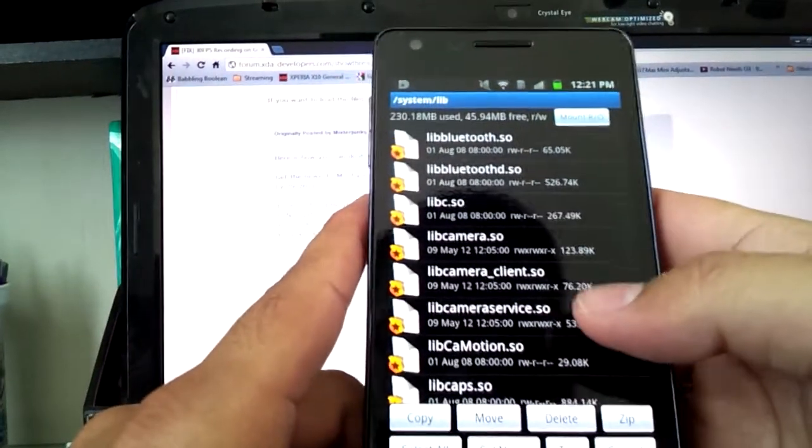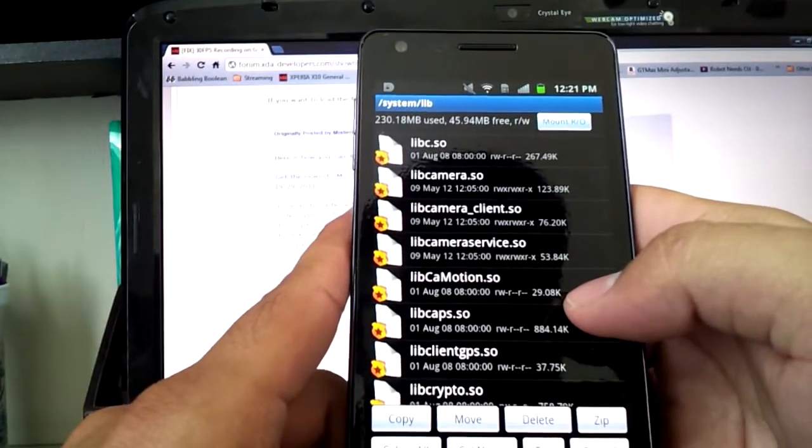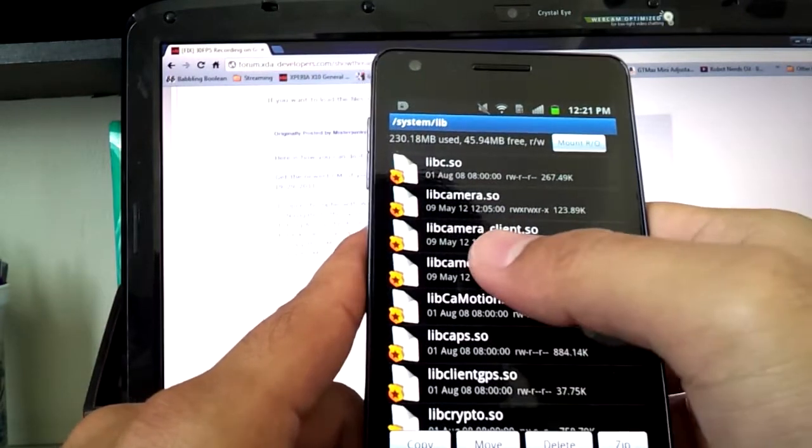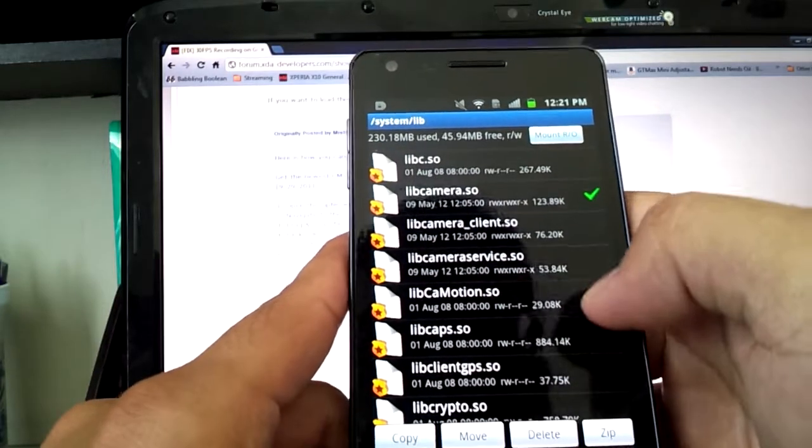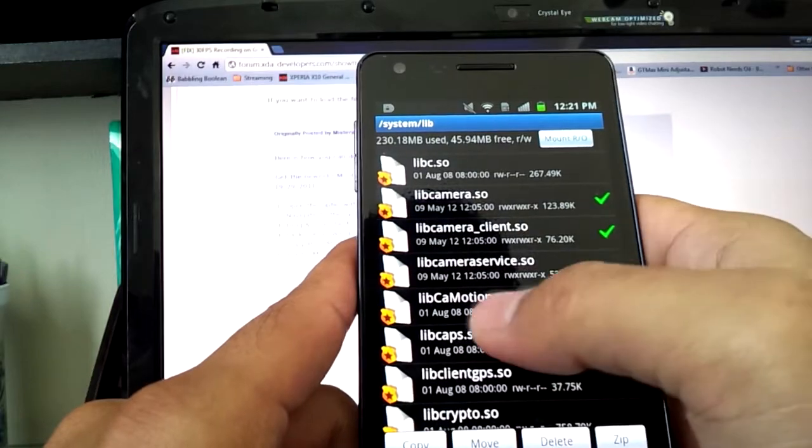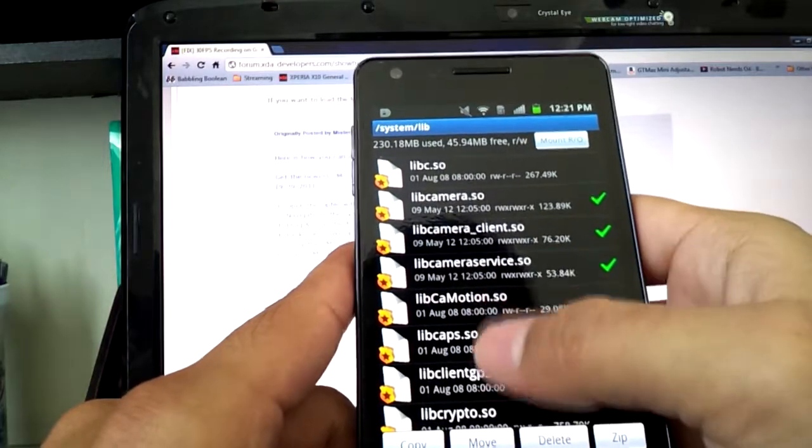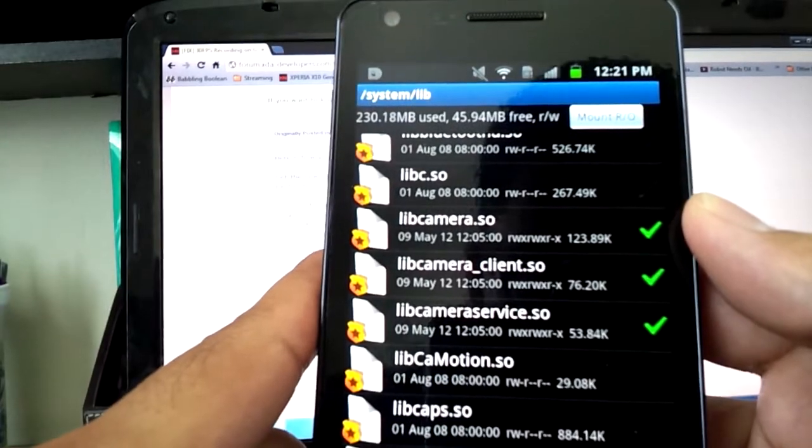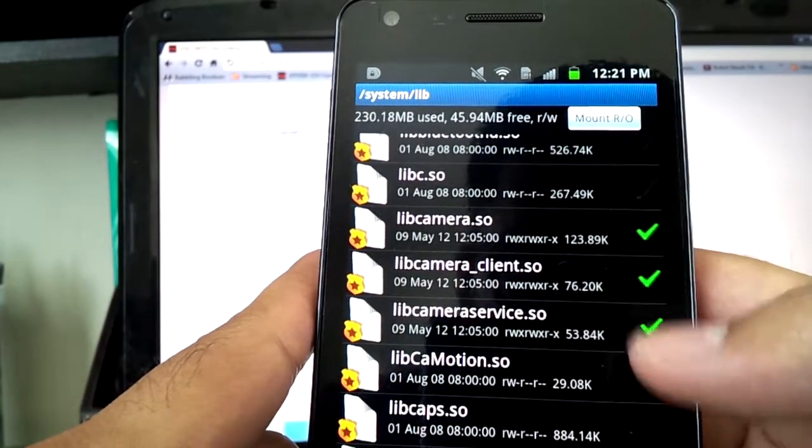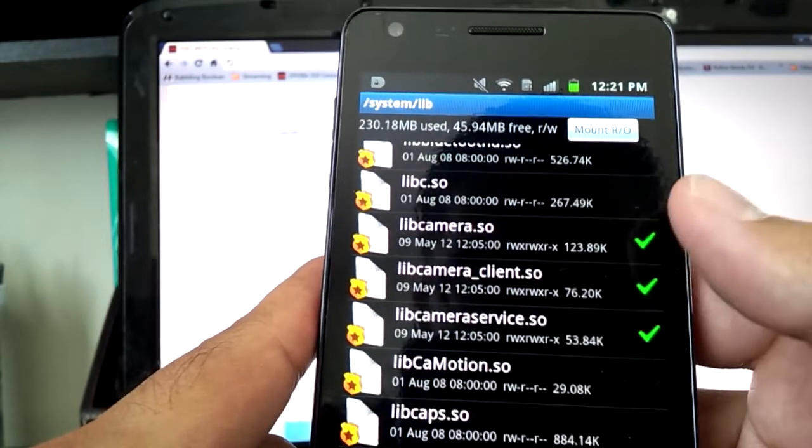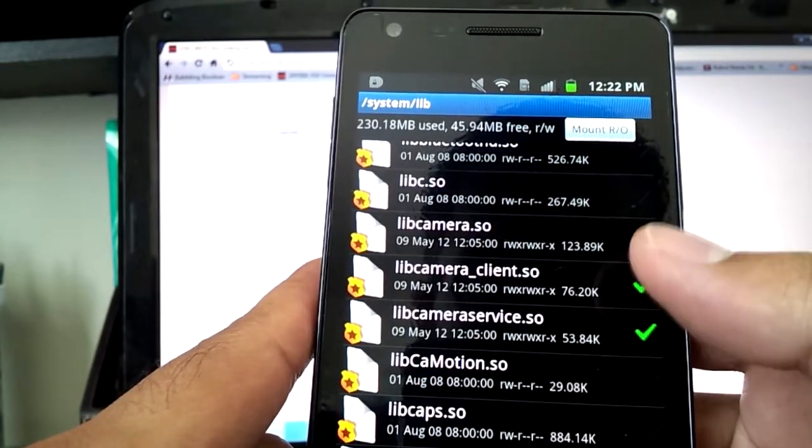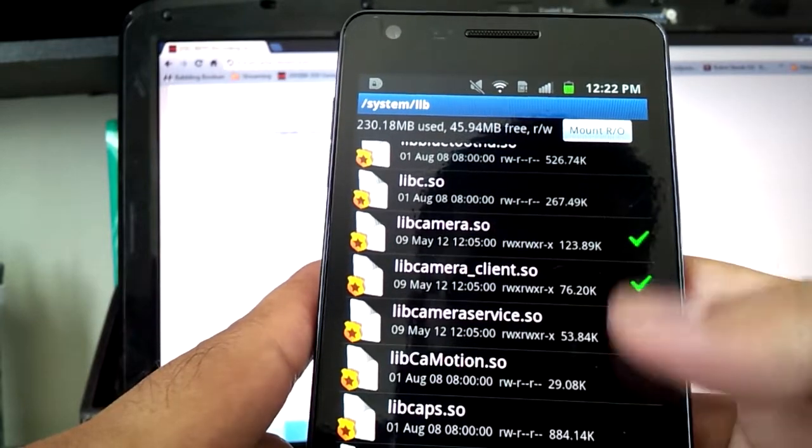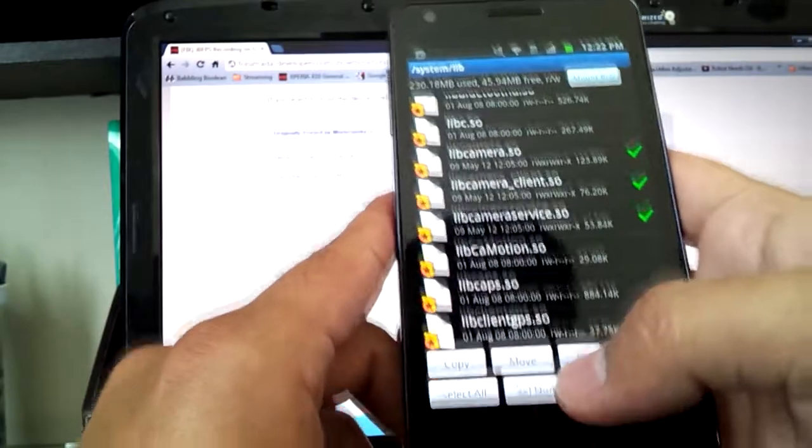Okay, so from the lib folder, what you want to do is move three specific files: libcamera.so, libcamera_client.so, libcameraservice.so. Let me just make sure. If you need to pause the video right here, make sure you get only these three files. Do not touch anything else. If you mess this up, you're doing it at your own risk. I can't see how you can because it's so easy, but like I said, I won't take any responsibility for it. So once you have these three files selected, you're going to select Move.